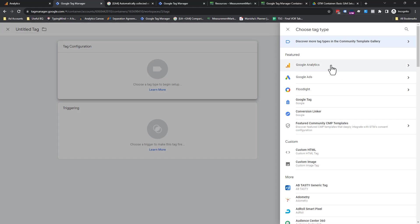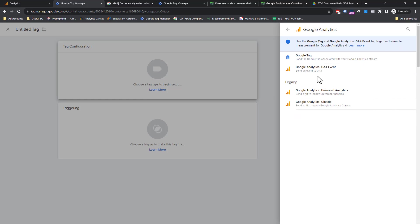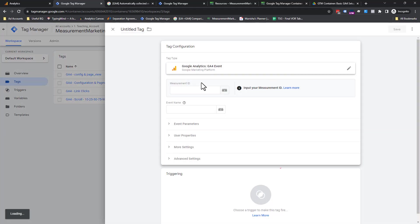We're going to click into tag and we're going to set up an event tag. To get your event tags, you have to get to the actual template. You're going to have to go Google Analytics and then you're going to go GA4 events.